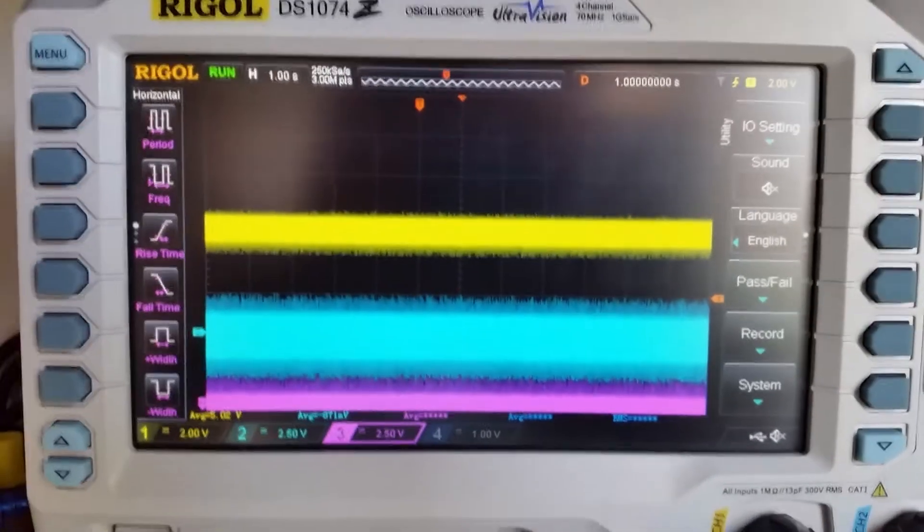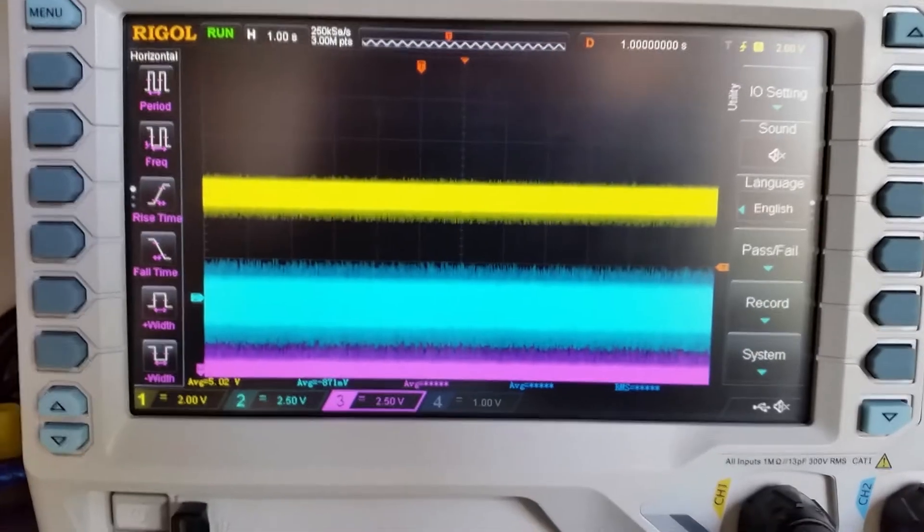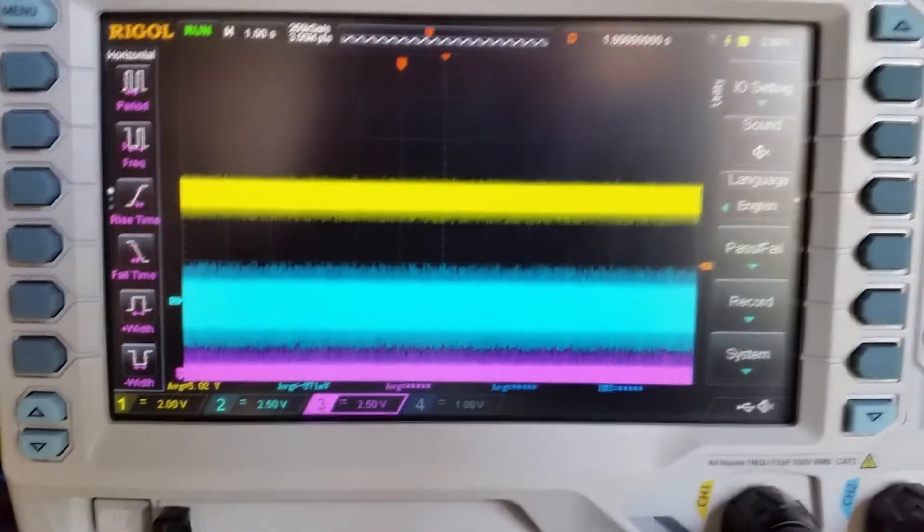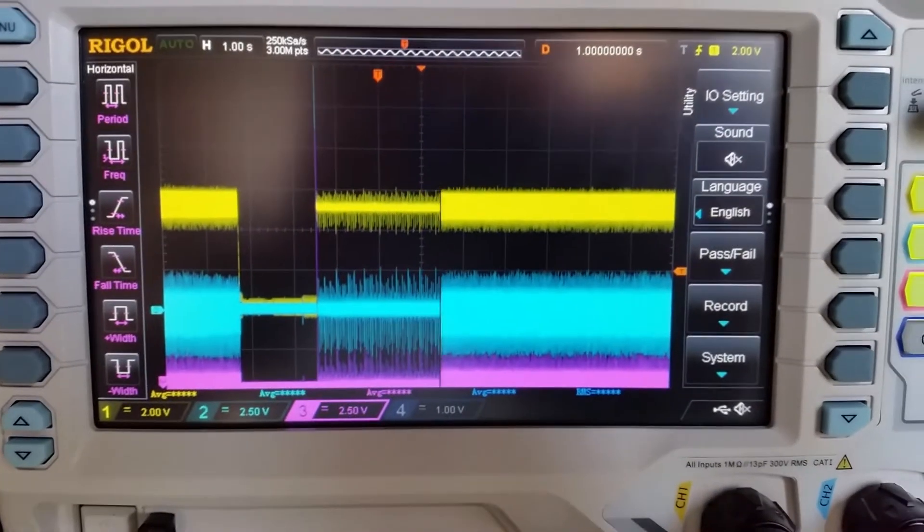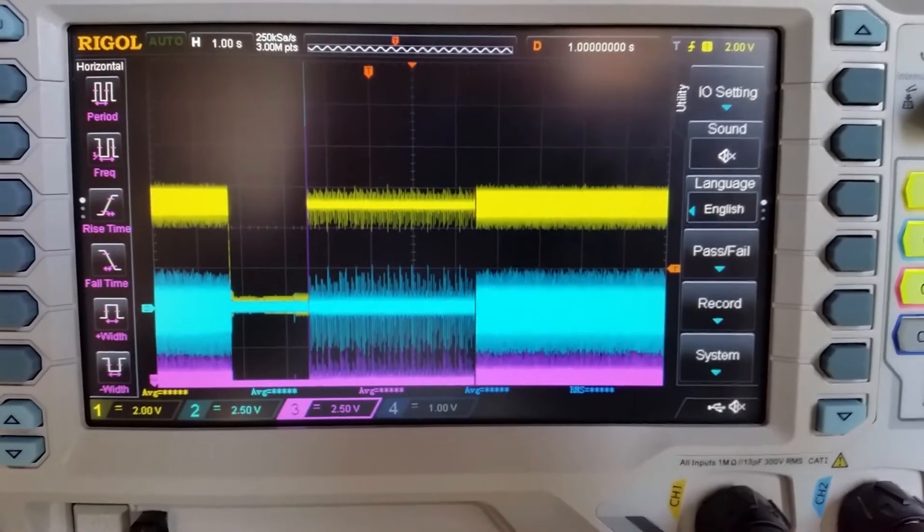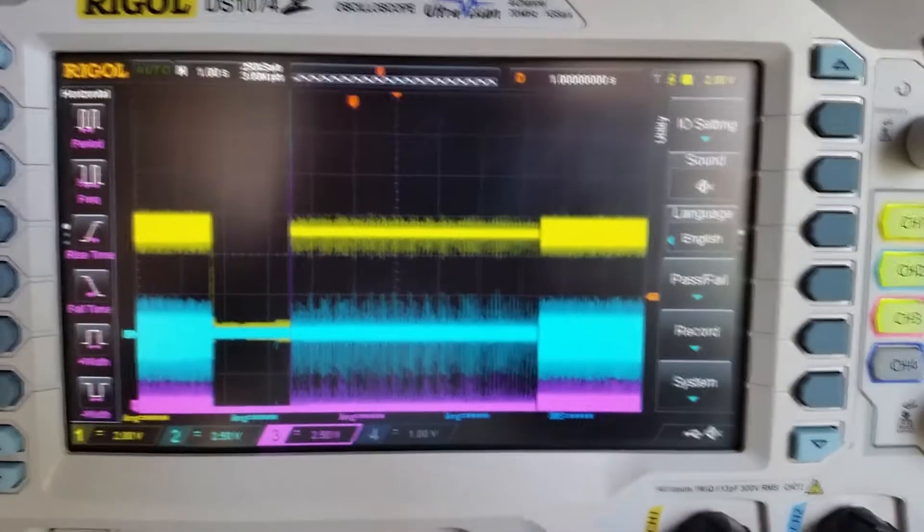So let's try with the other chargers. This is with the cheap QC3 charger. It's still noisy but a bit better.